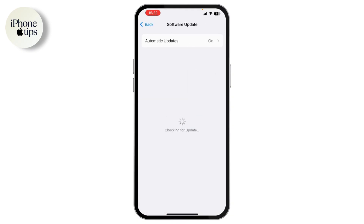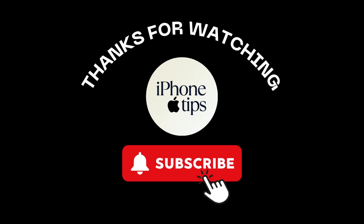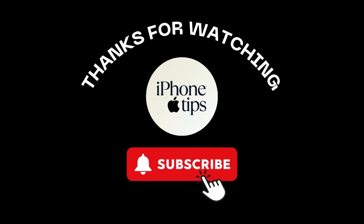Tap on General, then select Software Update. Install the latest available update — after updating, your problem might be fixed. Those were a few solutions; if you have any questions, feel free to comment below. Thanks for watching.